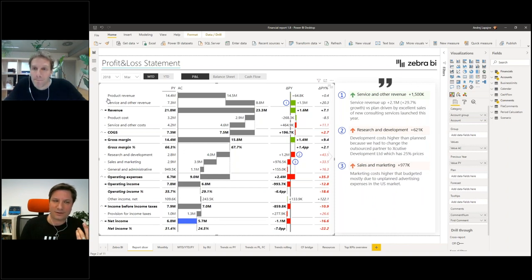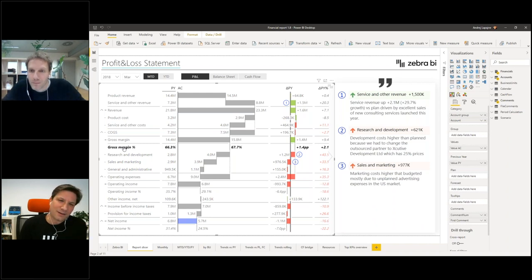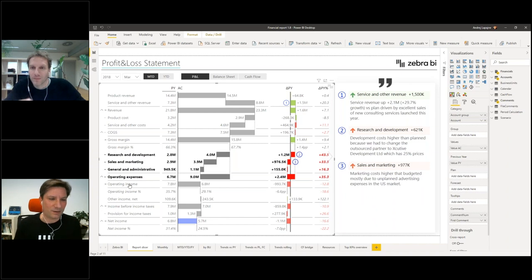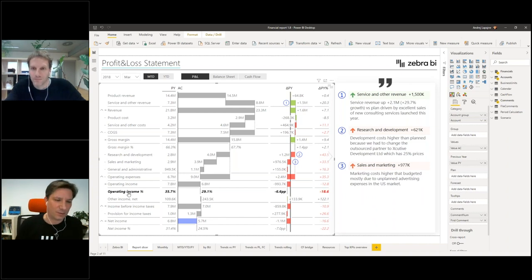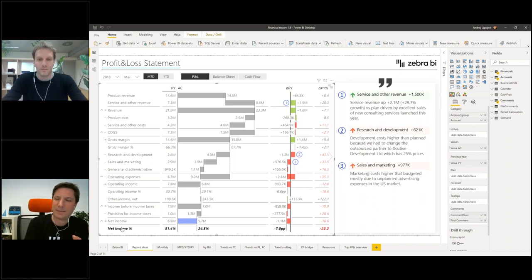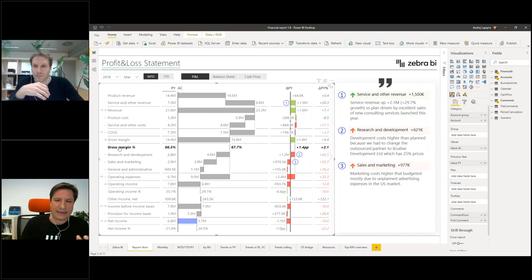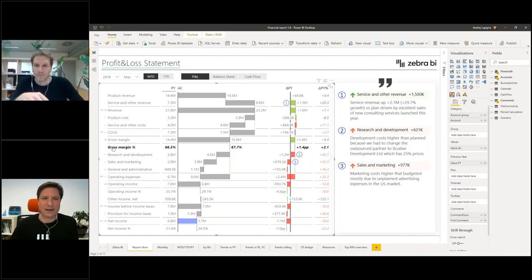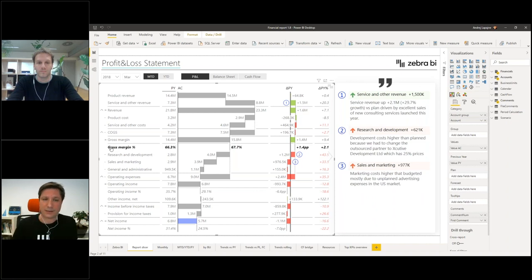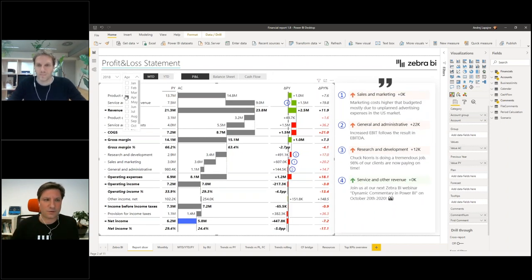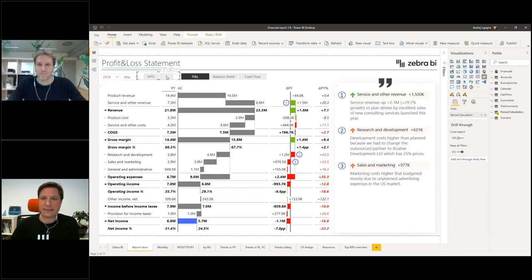The next important thing in every financial report is custom calculations — things like percentages, common size measures, gross margin percentage, operating income as a percent of revenue, or net income as a percent of revenue and similar KPIs. That's a very standard way to report in income statements. Also important are live comments — if you switch to another month, you get different comments, and switching between month to date and year to date.